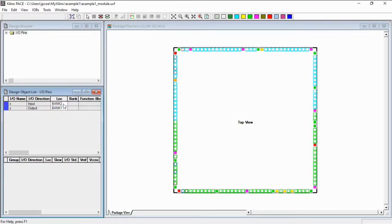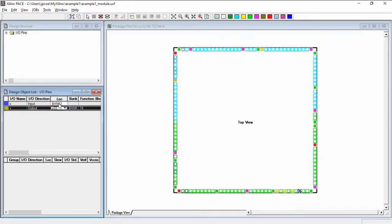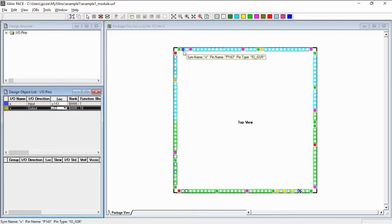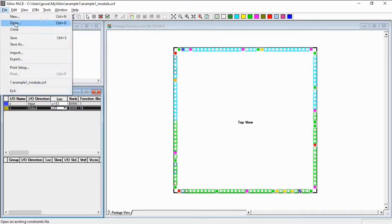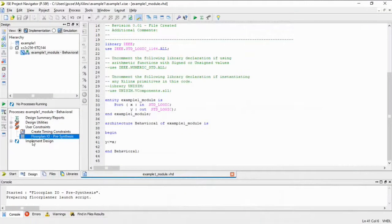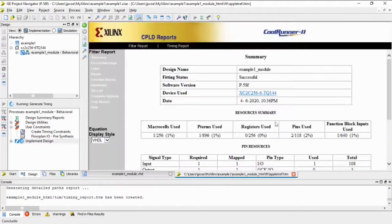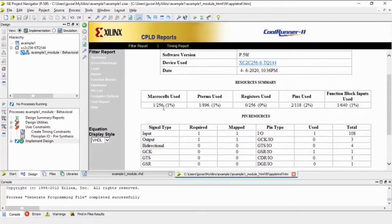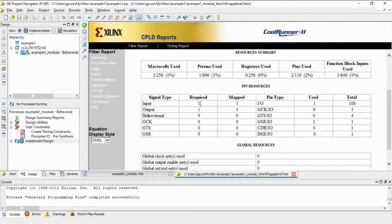The user constraints will enable us to choose the pins for the input and for the output. As we have seen in the schematic, the LED must be connected to pin 69, and the input will be pin 143. We can see here the input X and the output Y. Let's save it and now run the Implement Design. This is the final report in HTML - only one macrocell from a possible 256 is used.